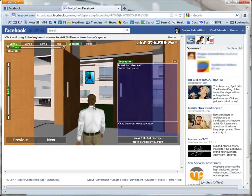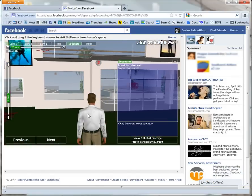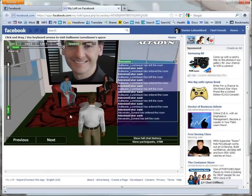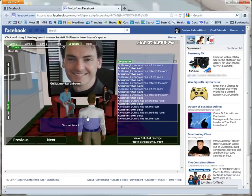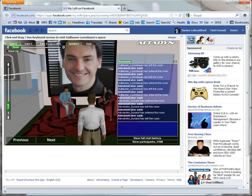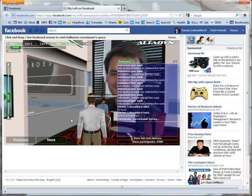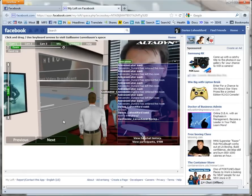I enter Guillaume's house and notice that he is chatting in the corner with another Facebook friend, Elisa. I press the mic button and talk to him: "Hi Guillaume, how are you?"